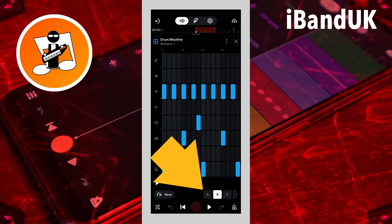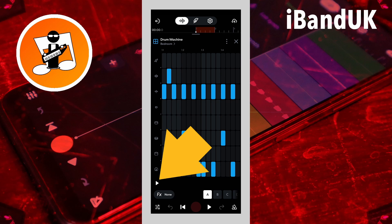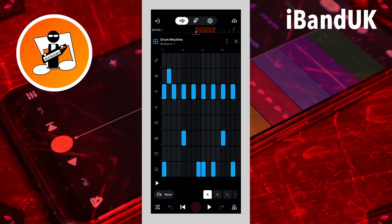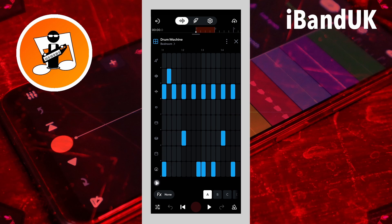Tap on the pattern clip A icon. Tap on the pattern play icon to hear the drum pattern. Tap on the pattern stop icon to stop the drum pattern.